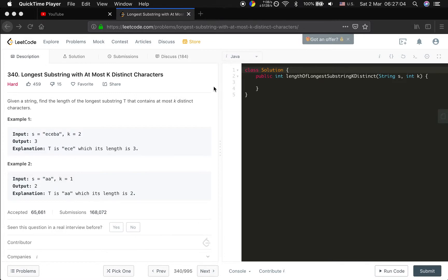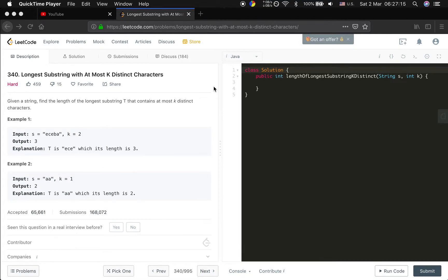Given a string, find the length of the longest substring T that contains at most k distinct characters. So basically we should also use a hashmap because in this case we can get the number of distinct characters.